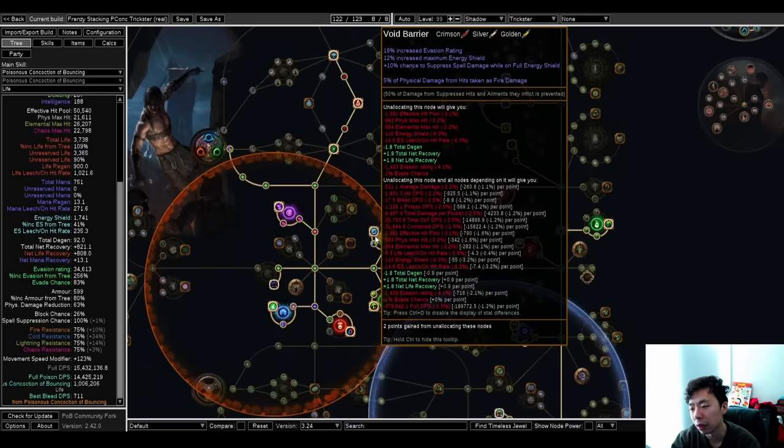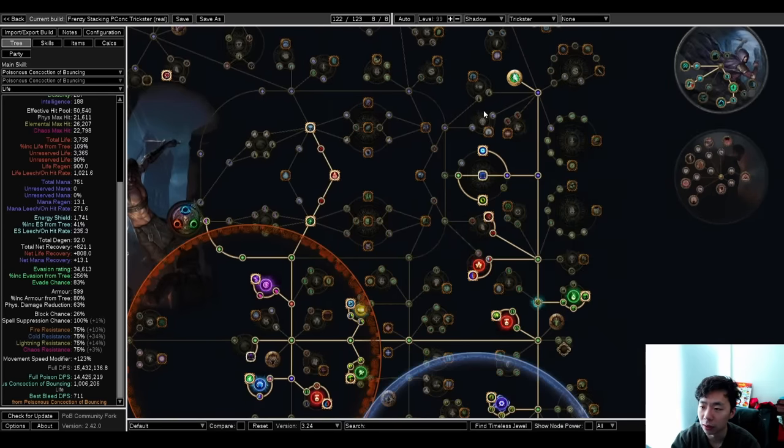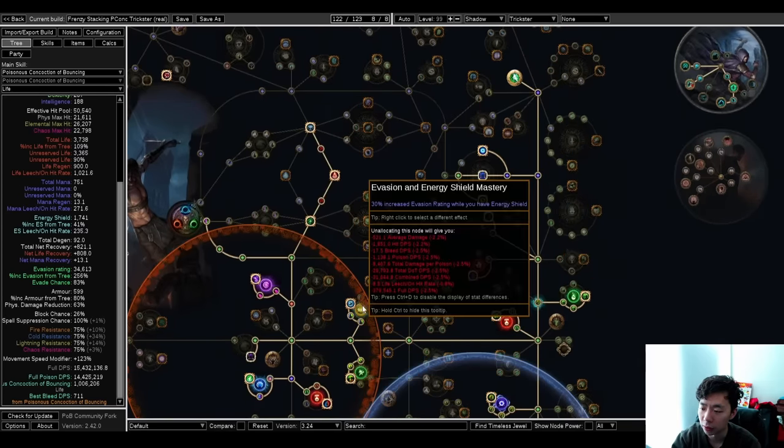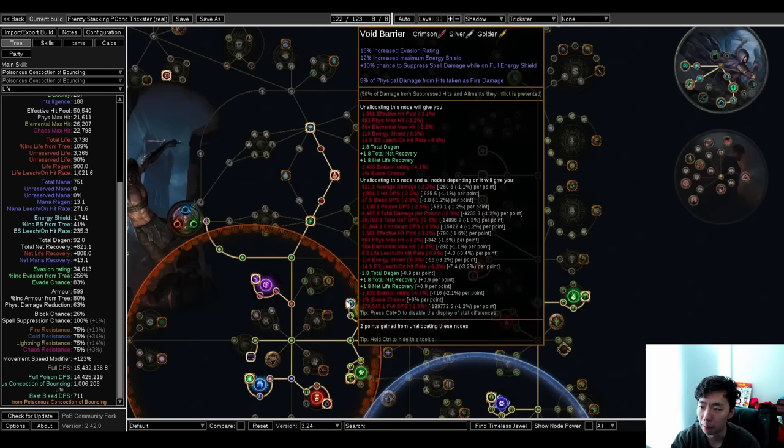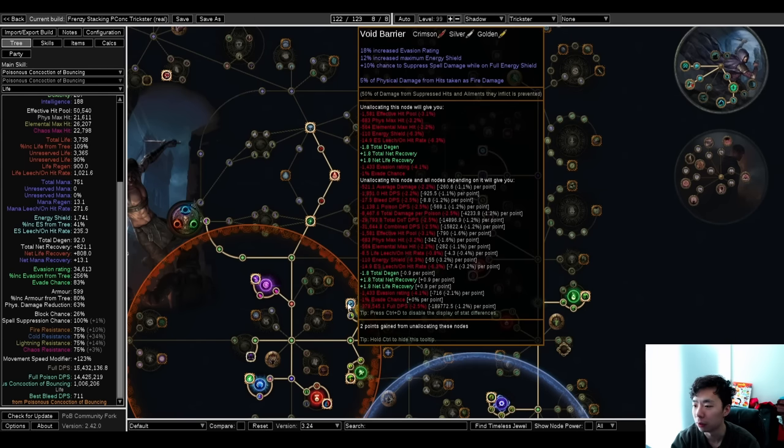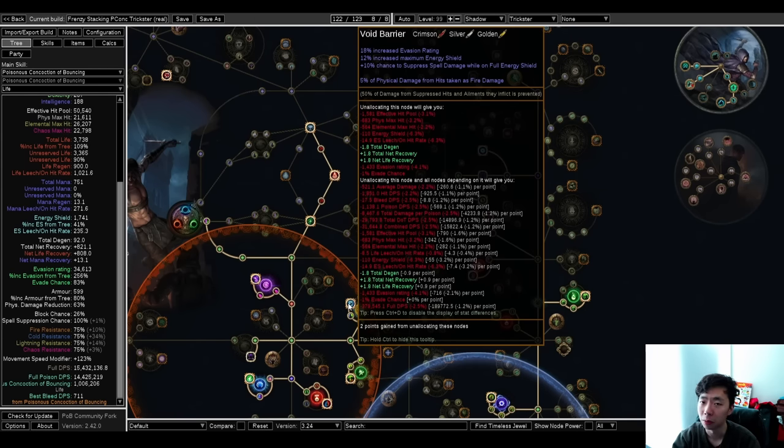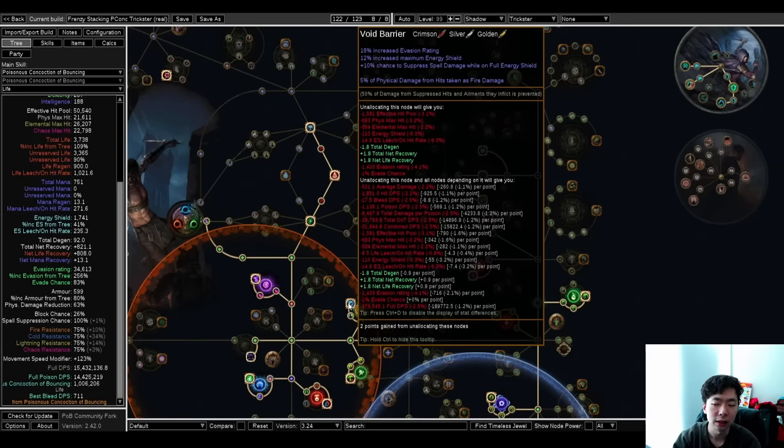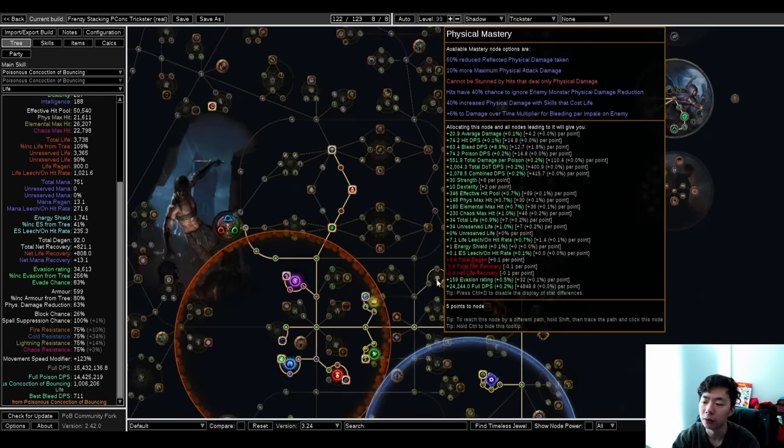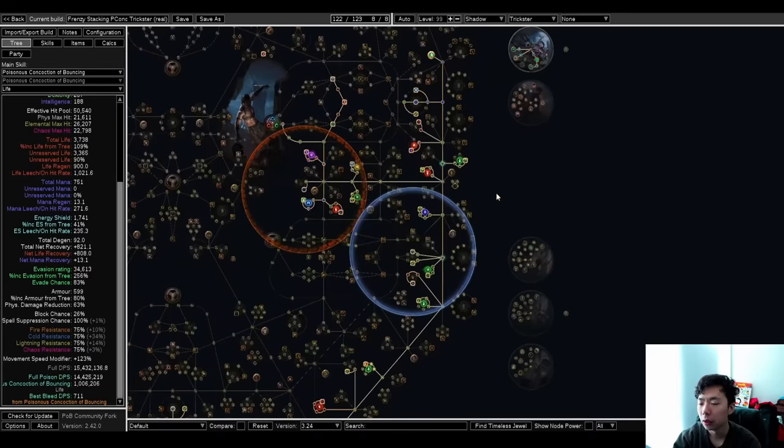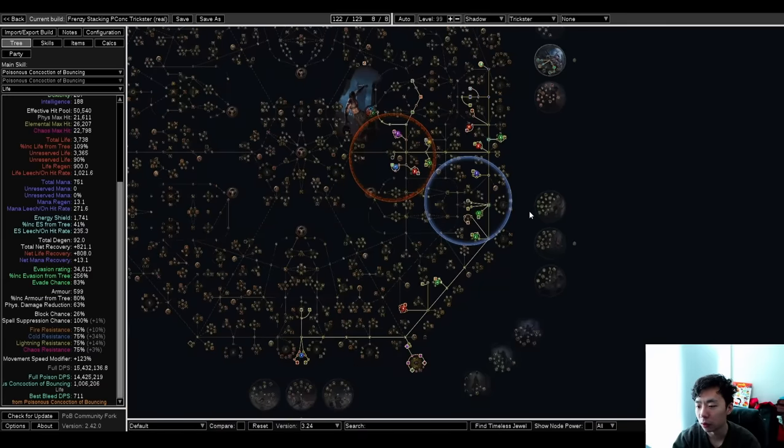Some Trickster stuff, I opt for this instead of this, as far as ES masteries. I really like to have the physical taken as. This usually doesn't really help out your physical mitigation that much, but when I'm doing big boom or there's Overwhelm, especially on T17 maps, this mod can be quite helpful in general. Rest of tree, just follow along.